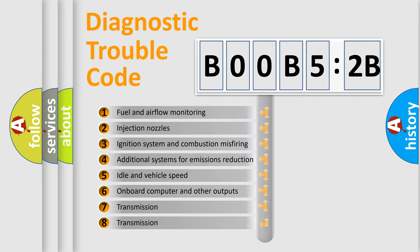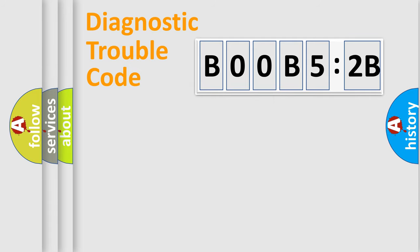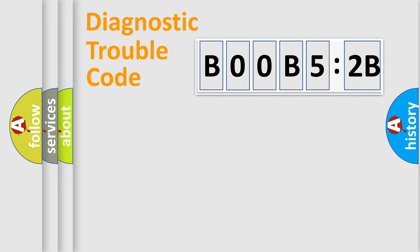The third character specifies a subset of errors. The distribution shown is valid only for the standardized DTC code. Only the last two characters define the specific fault of the group.